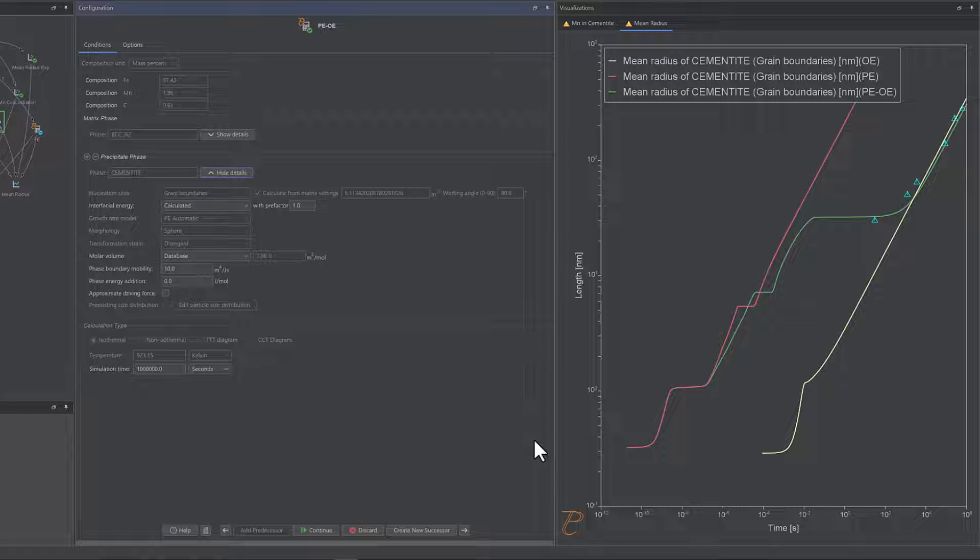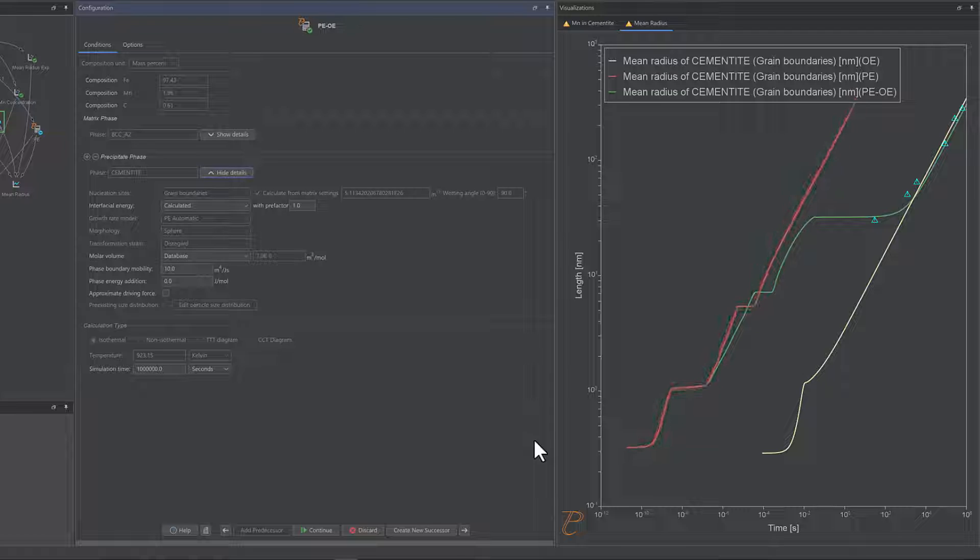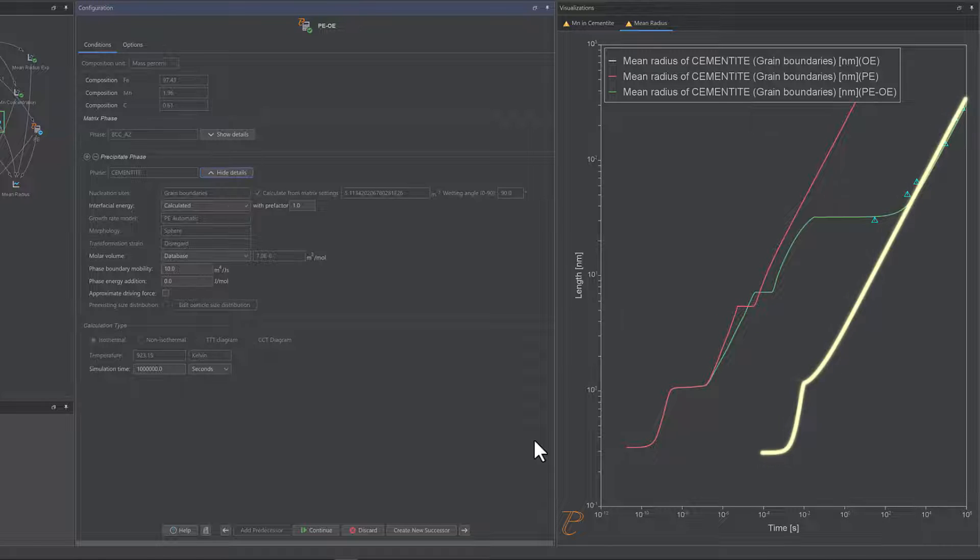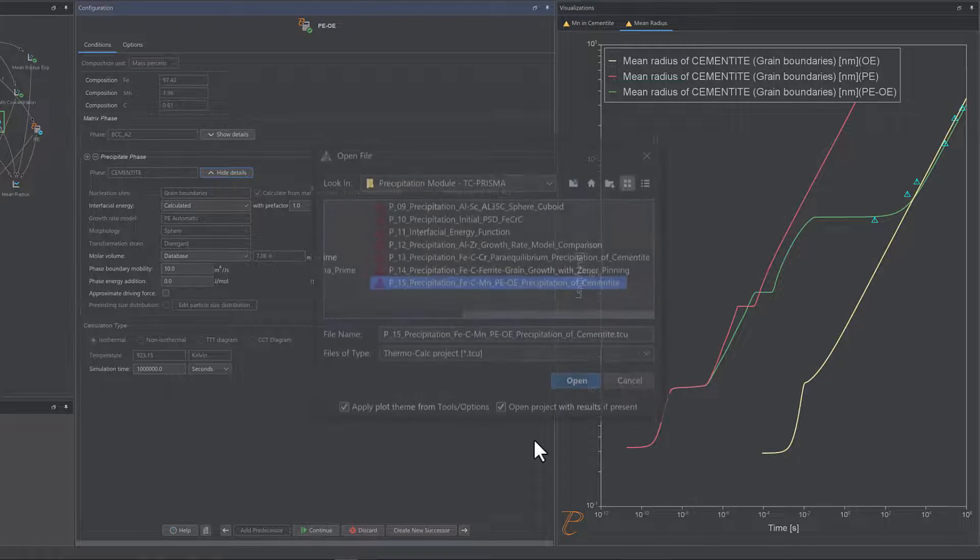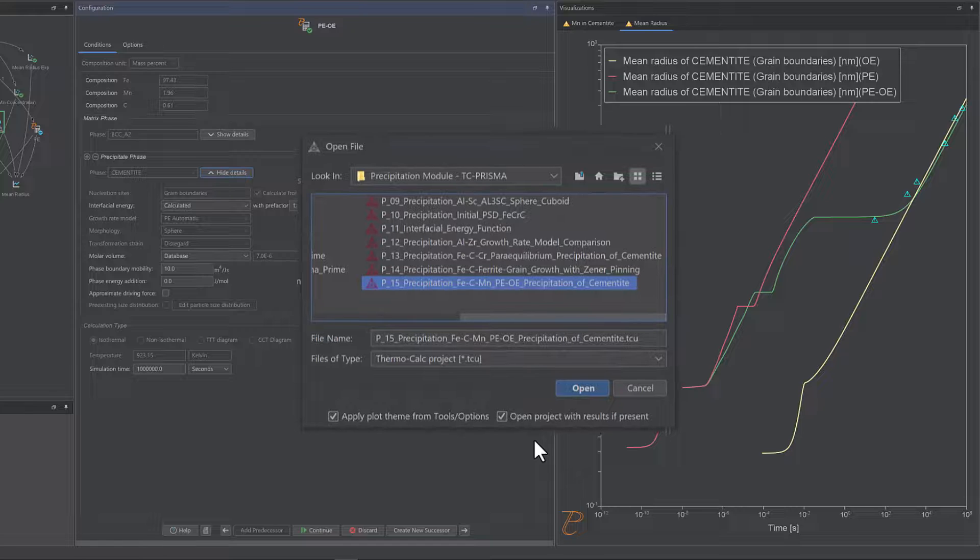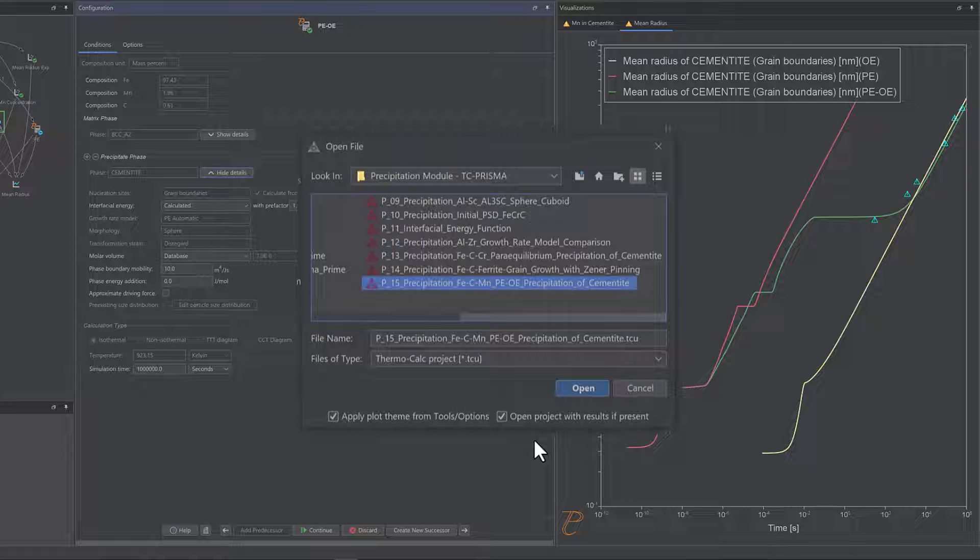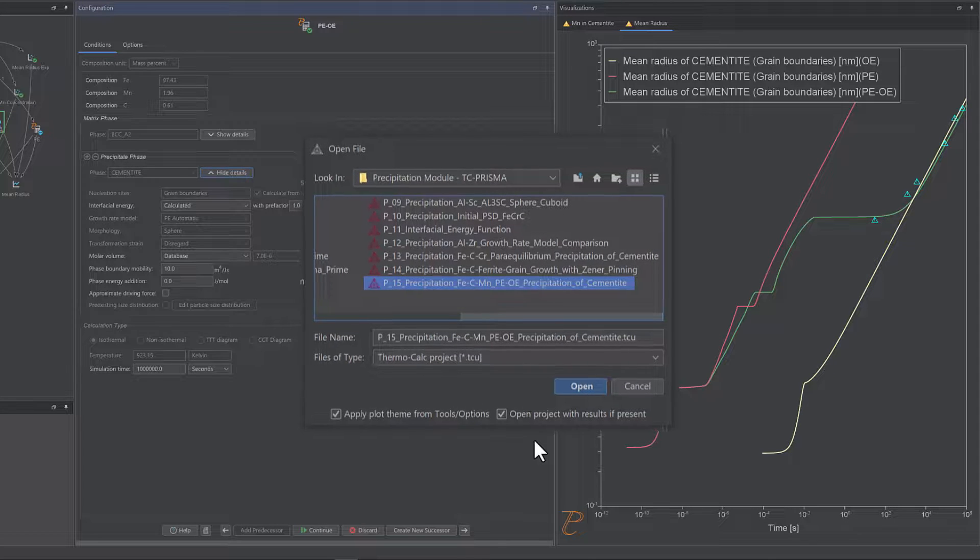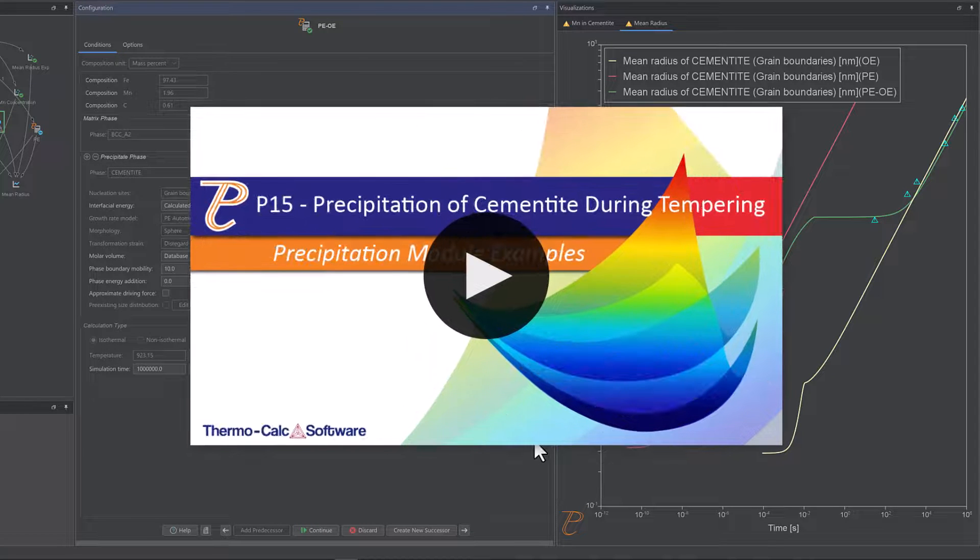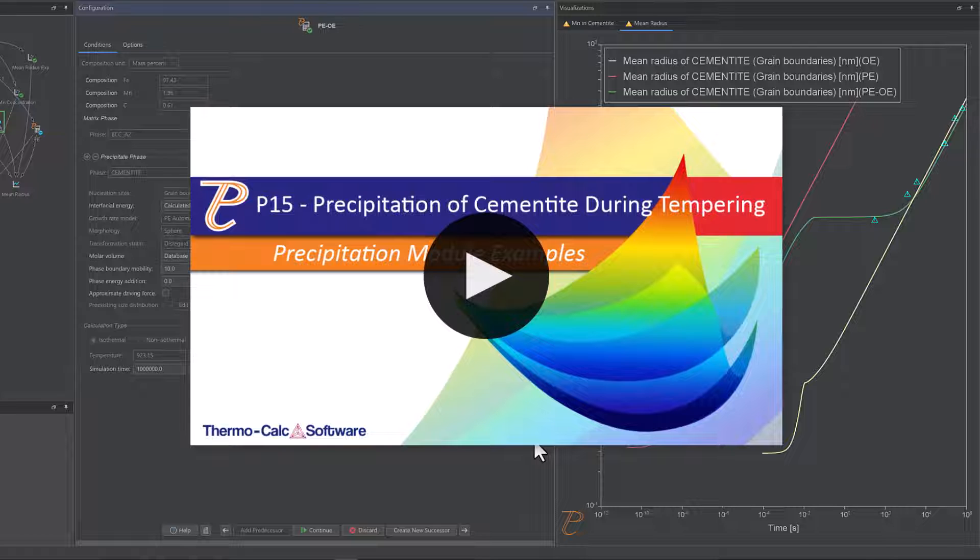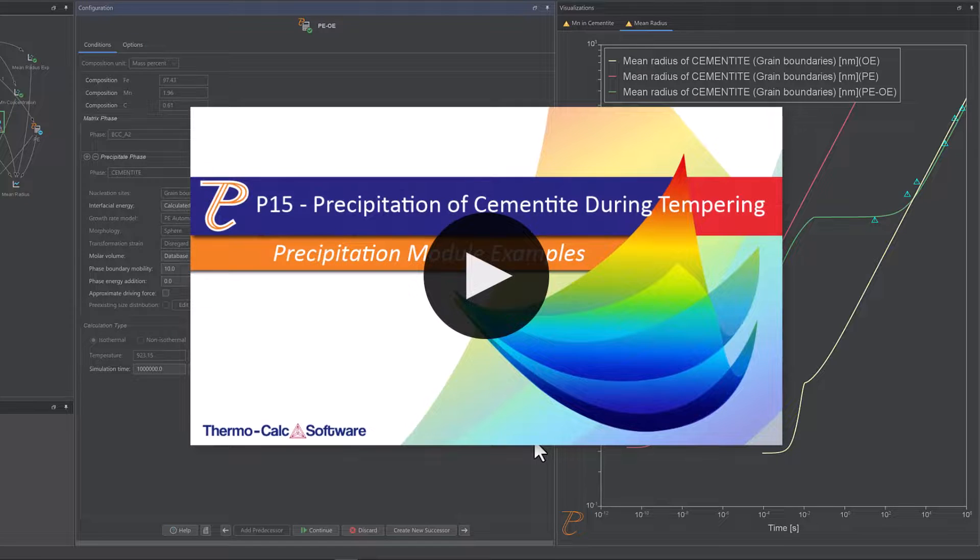The new PE-Automatic model enables the smooth transition from the Paraequilibrium growth rate model to the simplified growth rate model to simulate these kinetics. A new example is available demonstrating this new model. A video is also available demonstrating the new example.